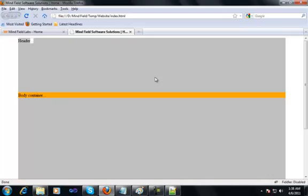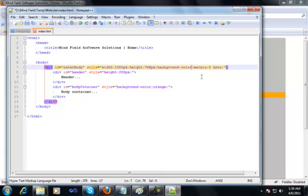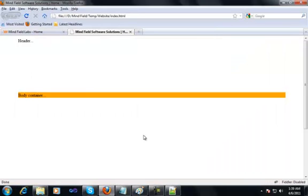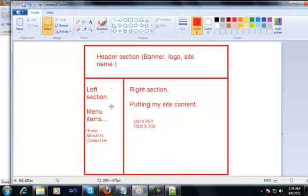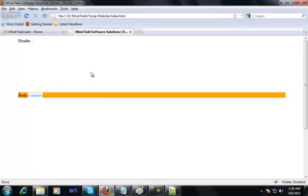Let's also remove the silver color that we have for the outer container, because the only motive for providing it a silver color was to see the whole div in the browser properly. So let me go back and remove the silver color style also from the outer div. I'll save my file and refresh my page. Now you can clearly see that you have a header of 200 pixels and a body container, which we will be dividing into the left section and the right section — menus on the left, content on the right. But before we do that, let's shape our header properly.